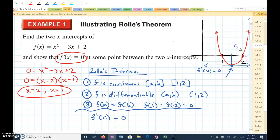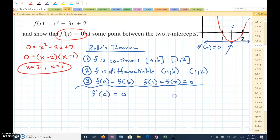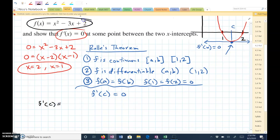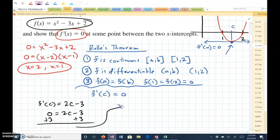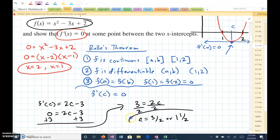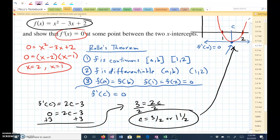We're trying to find this C value. To figure that out, we take the derivative of F of x — I'll call it F prime of C — which gives 2C minus 3. Setting it equal to 0 and solving for C: 3 equals 2C, divide by 2, C equals 3 halves, or 1.5. That is the C value where the derivative of F of C equals 0.